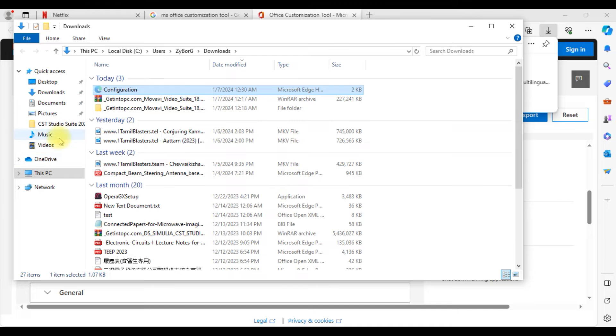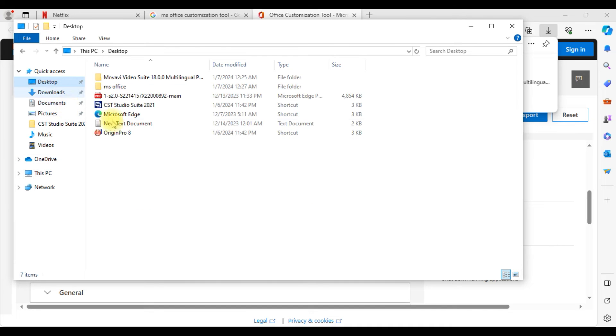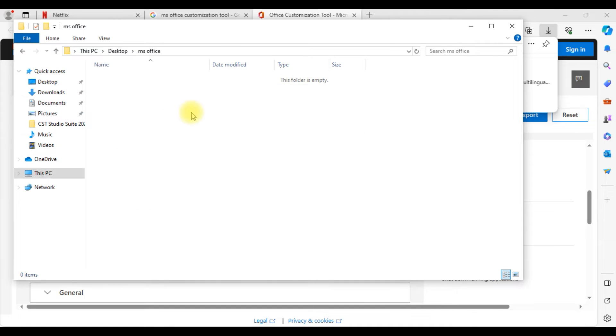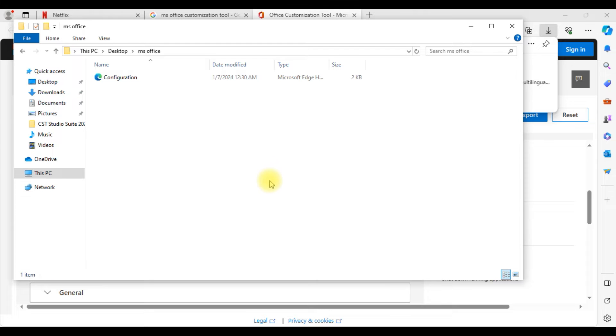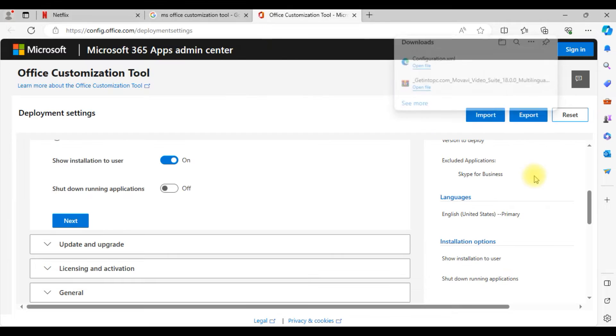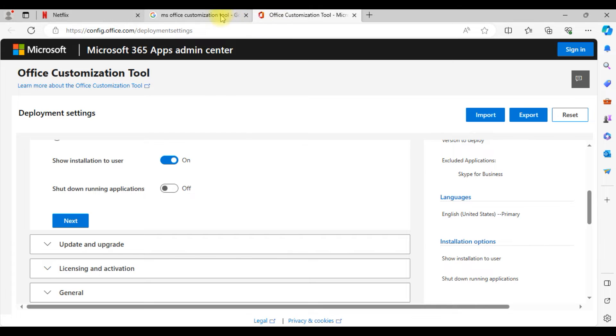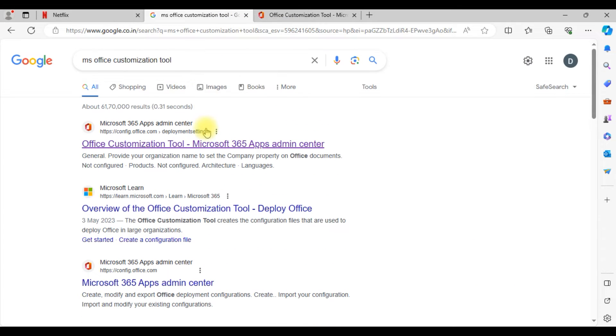That file you need to move into the folder that you already created. Which is in desktop I created the folder, so I'm just moving that particular configuration.xml file into that folder. This is the first step.